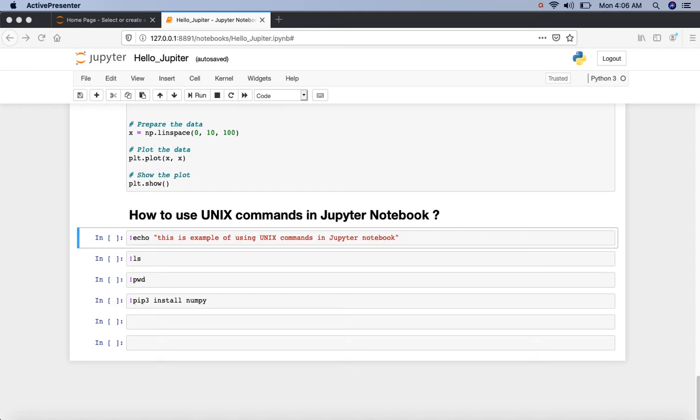Jupyter Notebook provides an easier and more interactive way to use Unix commands. We simply put an exclamation mark before the commands to execute it, like we execute them on our Unix shell.